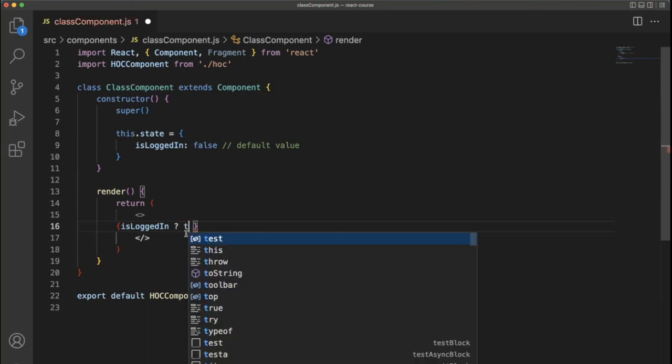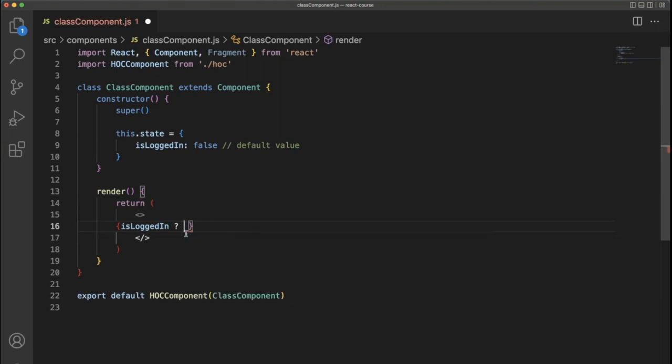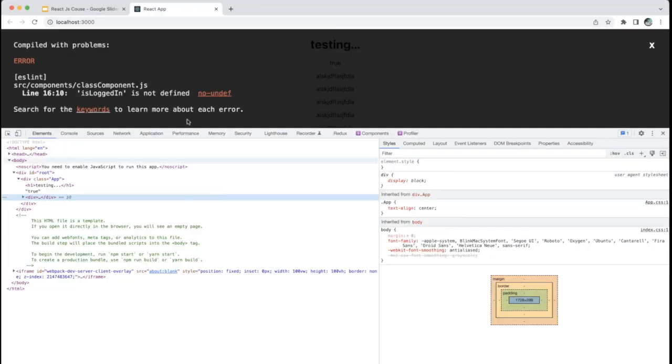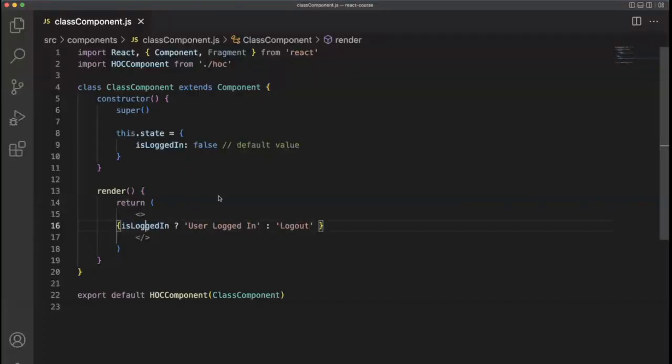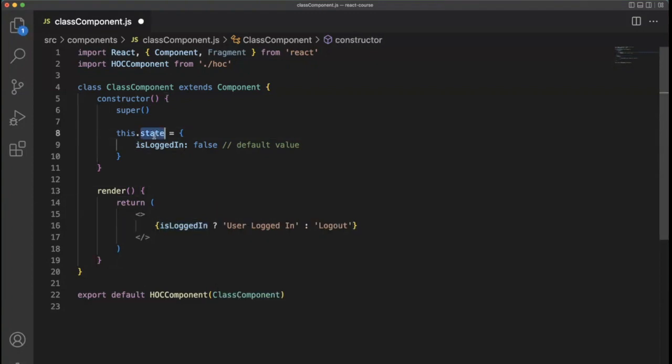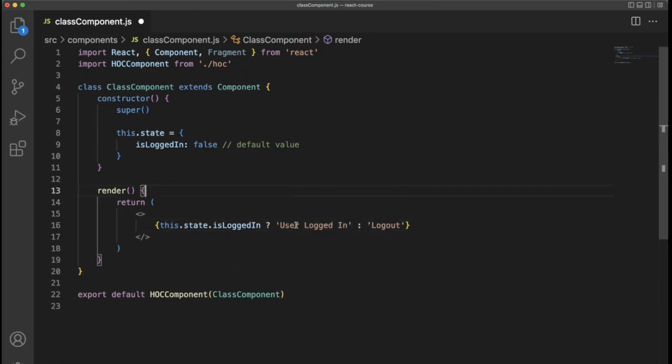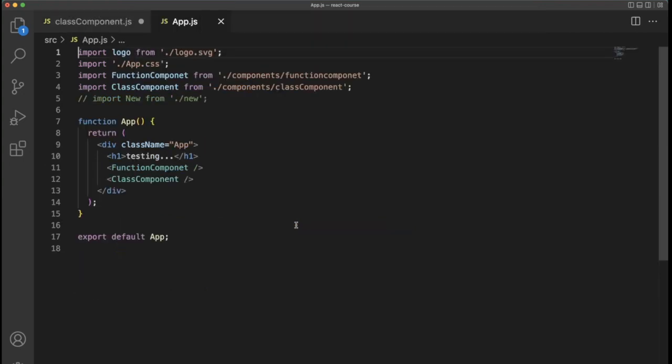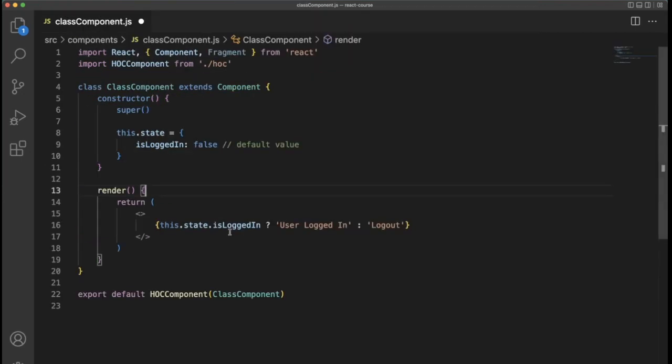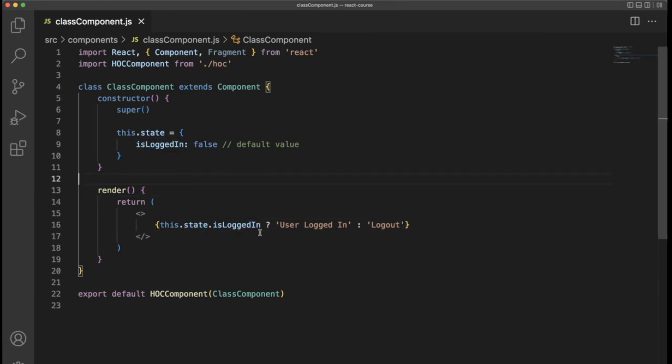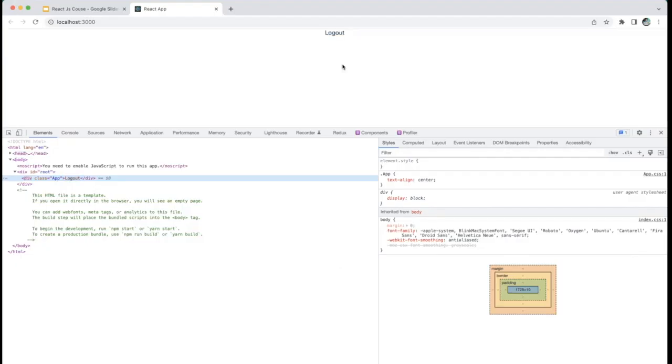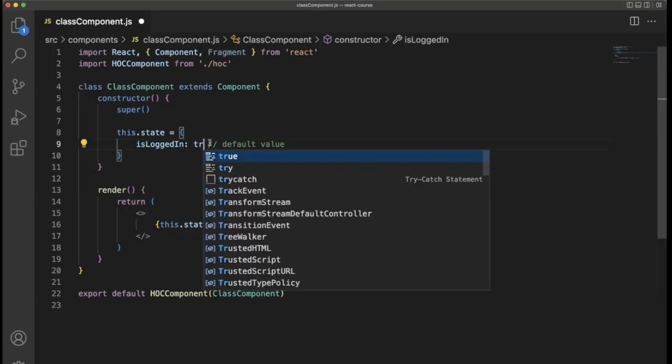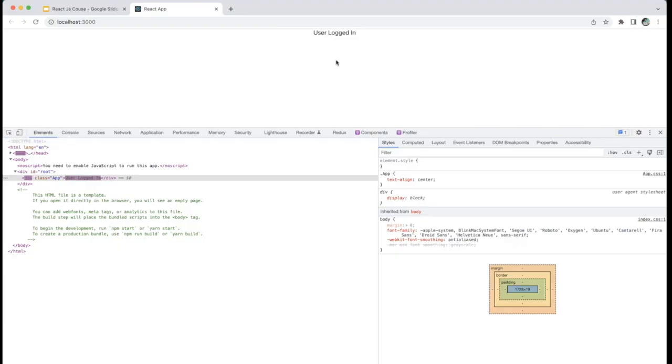This dot state is a default variable for all class components. Within the object, I'm going to use isLoggedIn set to false. This false is the default value. We can modify this, I'll tell you how to do that. So here I'm using isLoggedIn, then true. If it is true, then print 'user logged in', else 'logged out'.